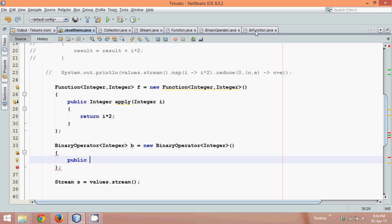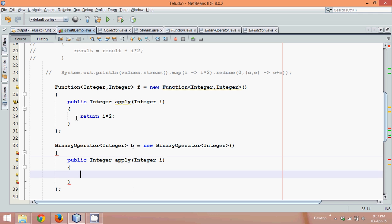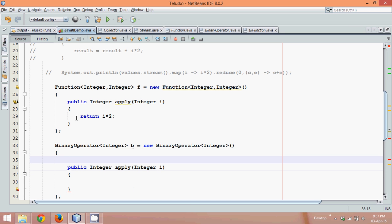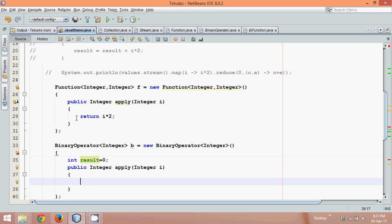So it's public, and the signature is — it returns an integer value, the method name is apply, it accepts an integer value, we'll say it is i. And what we need to do here is we need to add this number. So let's say int result — what we have in the last video is: int result will be zero, and every time you get a new value, we'll say result equals result plus i.